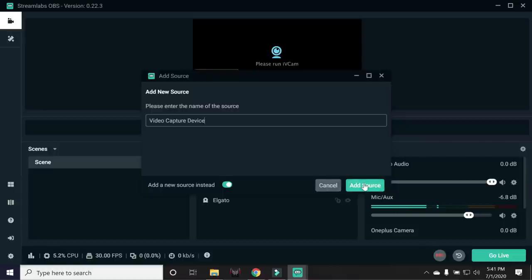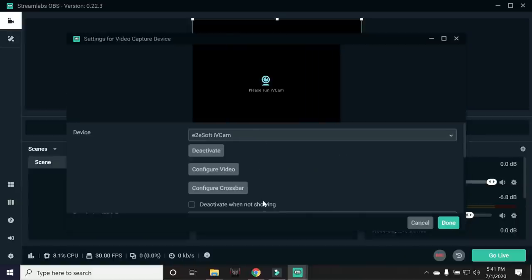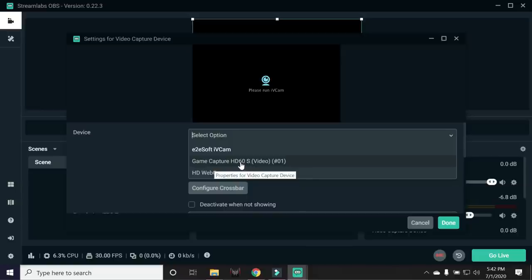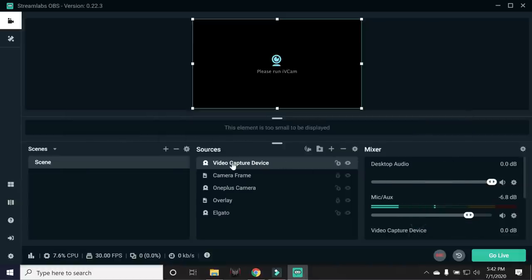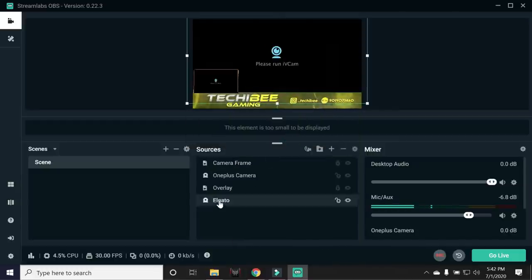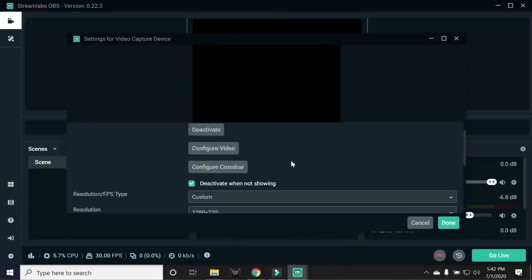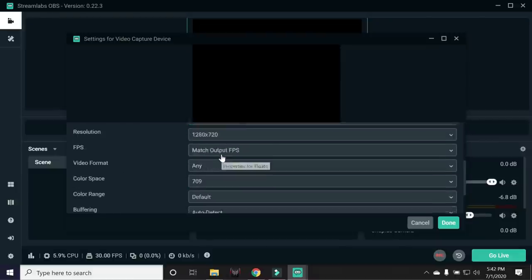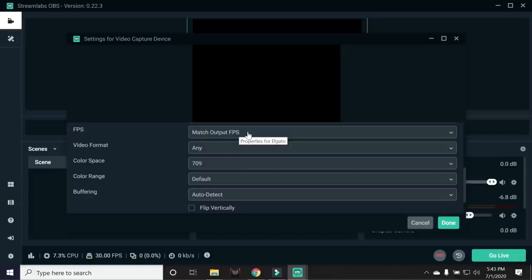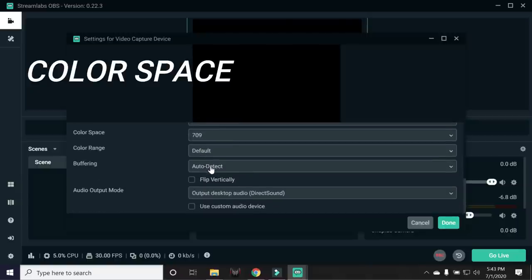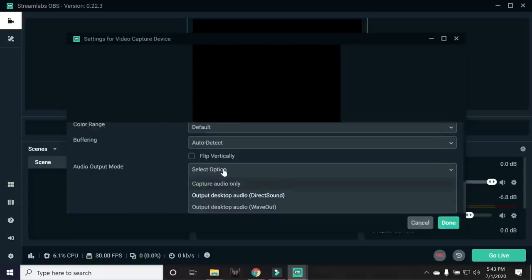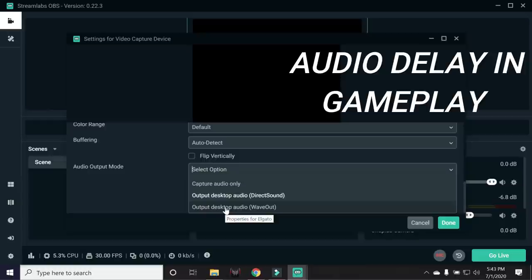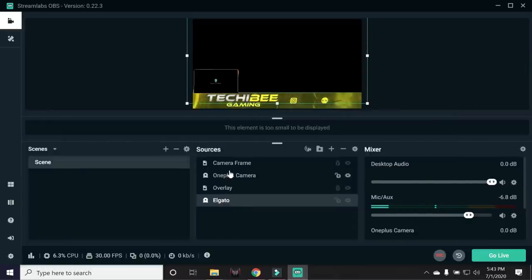And now, talking about its settings. Once you add the source, it will pop up these settings. Under Devices, you need to select your Gaming Capture Card. In my case, it's HD60S Elgato. And before adding any source, make sure you have connected your Headphones and your Elgato. So as I've already added this, let me remove this source which we recently added. And now tapping on Elgato, and here are the settings. Under Resolution, you can set it as Custom depending on your Internet Connectivity. FPS, you can set it as Match Output FPS. Under Video Format, keep it as Any. Color Source should be 709. Buffering, Auto Detect. Under Audio, you need to try out these three things. If there is any delay in any of these, try to switch between Direct Sound and Wave Sound. So these were the settings of my Elgato.